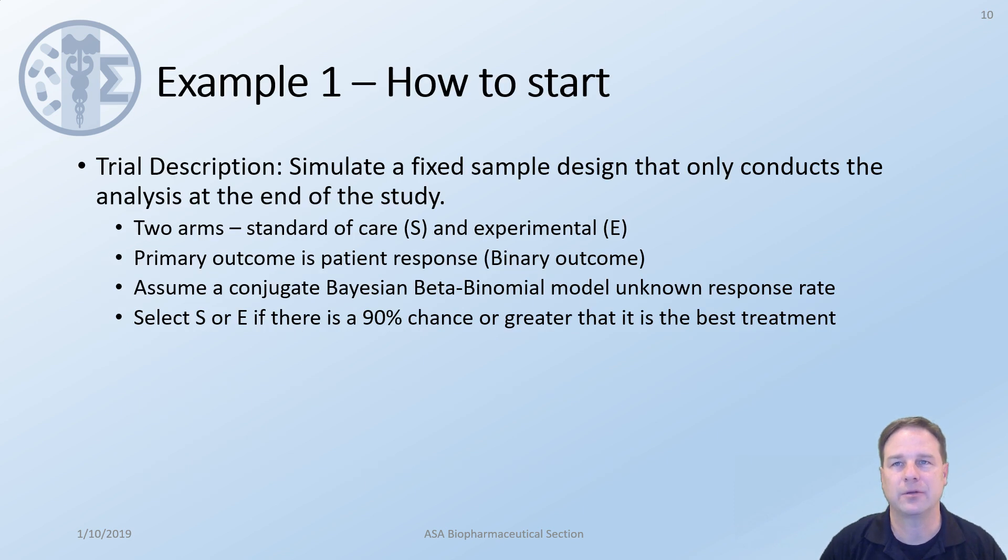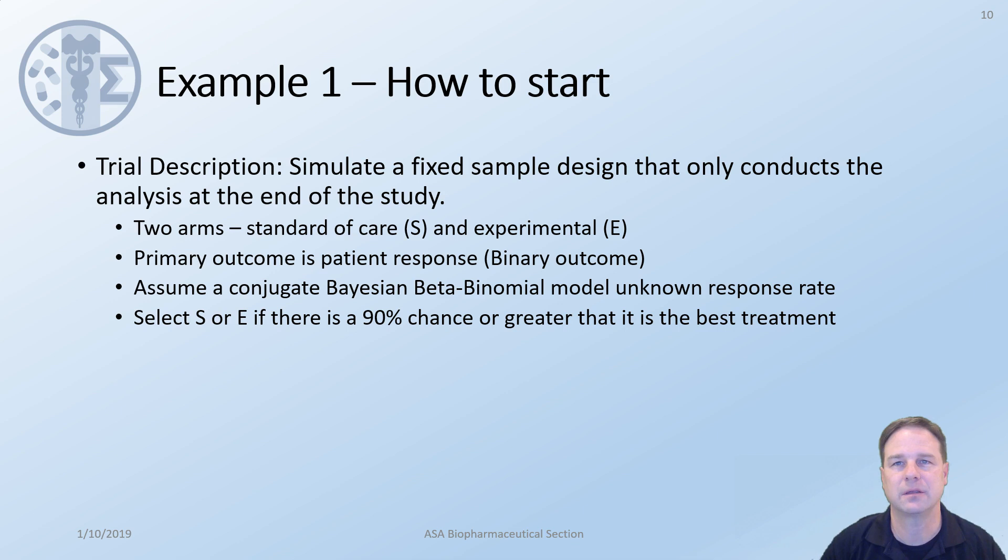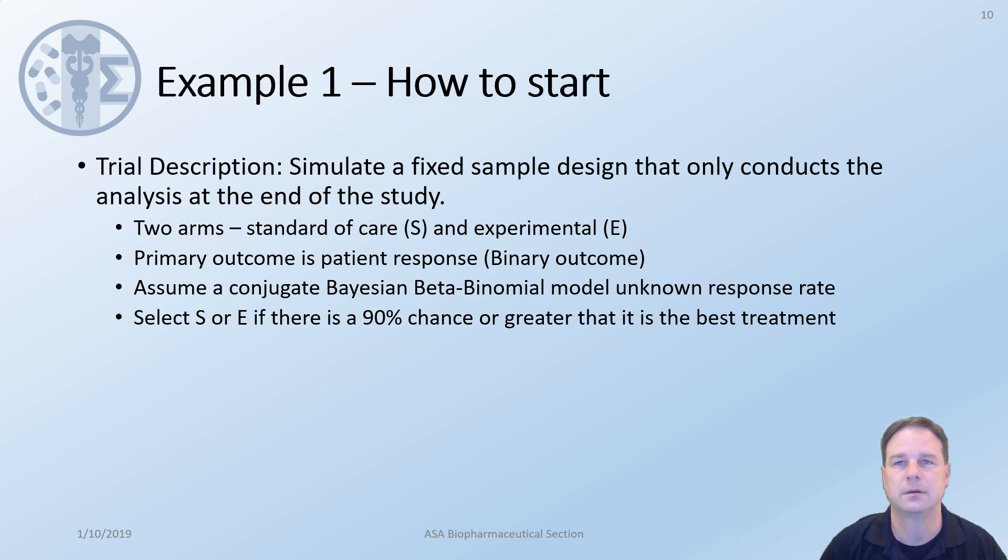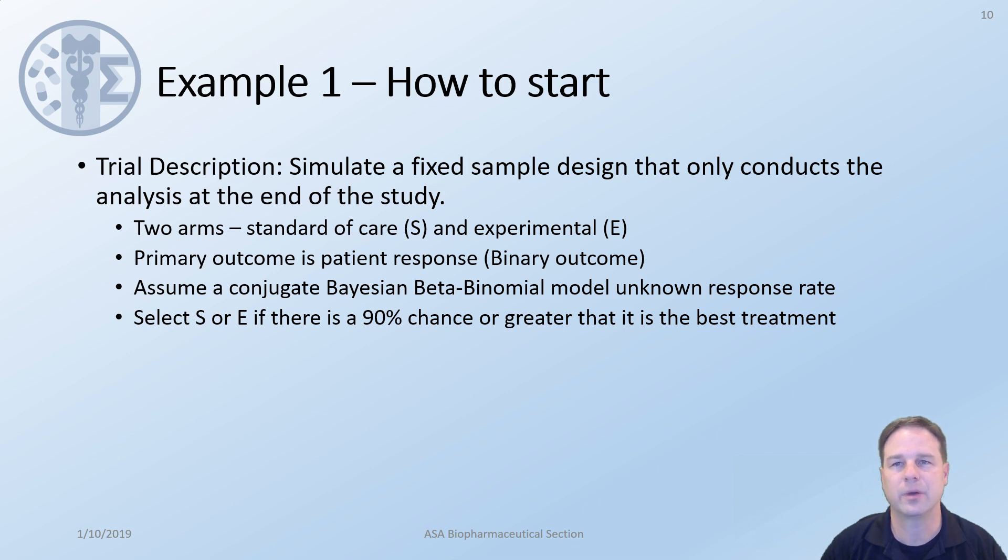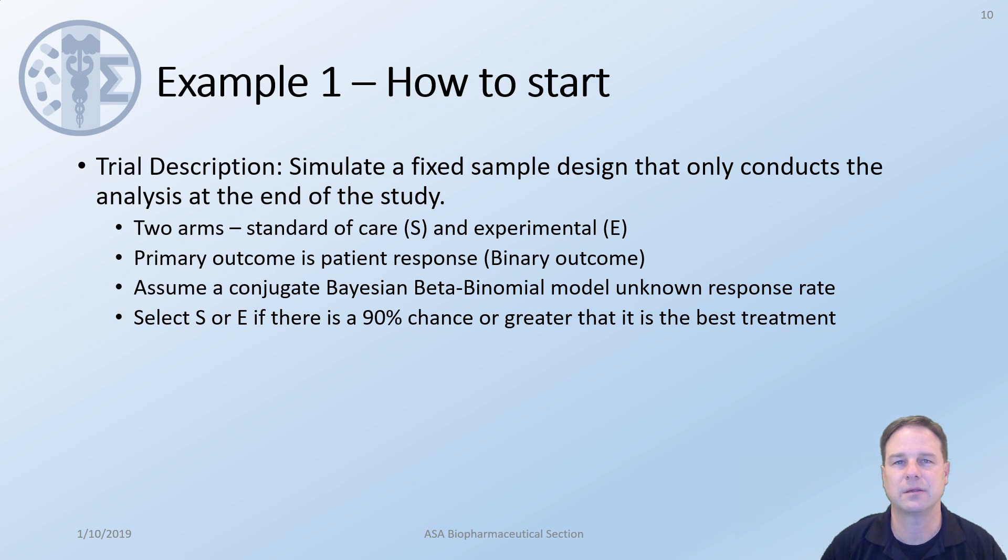Example 1. How to start. So we begin with the description. We'd like to, in this example, we'd like to start simple and simulate a fixed sample design that only conducts analysis at the end of the study. There will be two arms in the study, standard of care S and the experimental arm E. The primary outcome will be patient response, which we assume to be binary. We assume a conjugate beta binomial prior for the unknown response rate. At the end of the study, we will select S or E if there is greater than a 90% chance that it is the best treatment in the study. Otherwise, no treatment is selected.